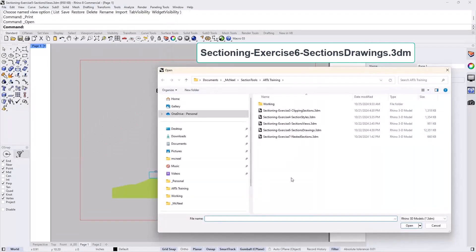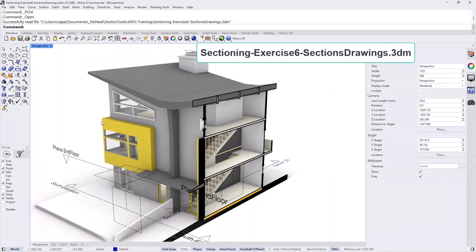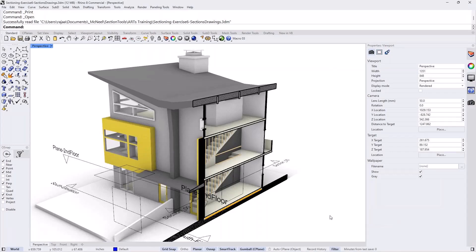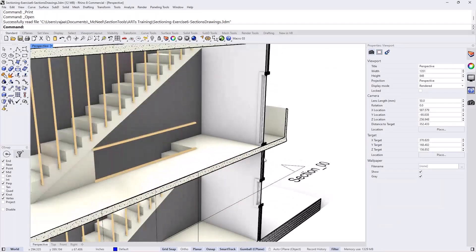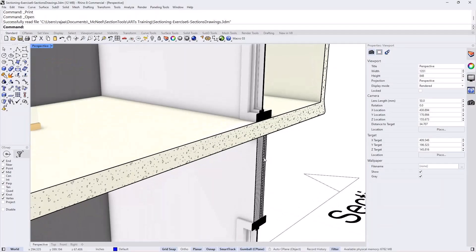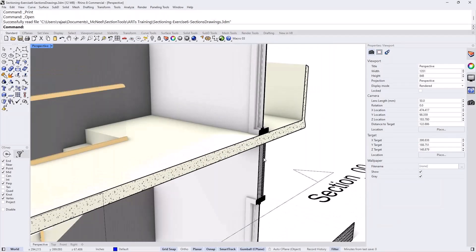Let's open Exercise Six, which is 'Sections Drawings.' This is a slightly bigger model to show that we can handle different levels of complexity. This model is a twin townhouse — Mary put together the model and I added a few details to make it resemble a real building in terms of scale and details. All the styles and section styles are already set up, so all we need to do is extract the drawings.